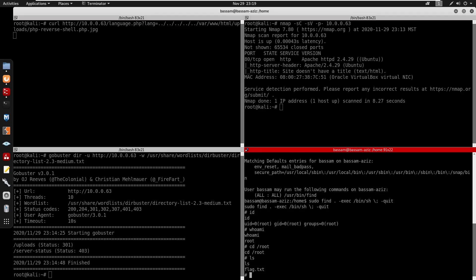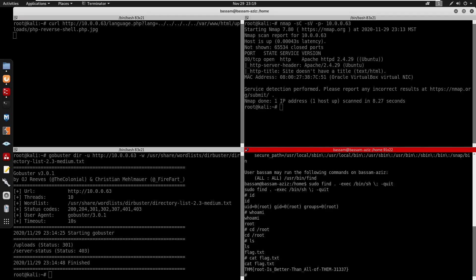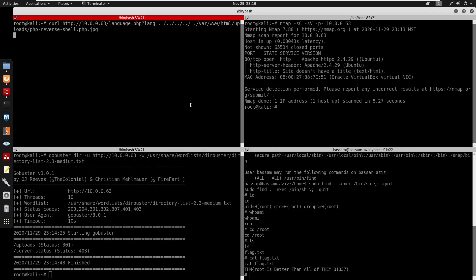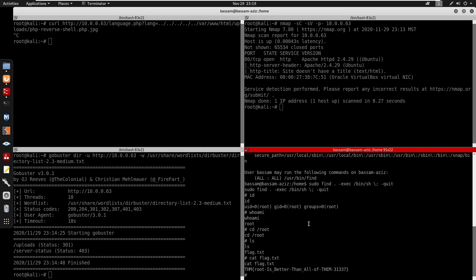We can cd into /root, cat flag.txt, and there is our flag. It says 'root is better than all of them 313337'. That's pretty much the end of the box. Don't forget to like and subscribe, and I'll catch you guys in the next one. Peace.